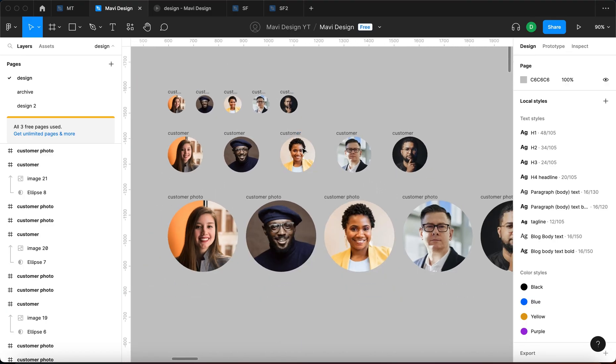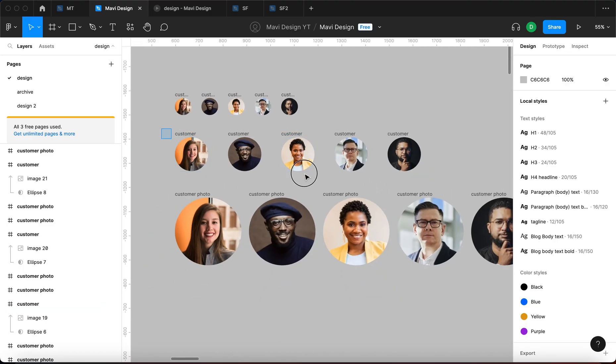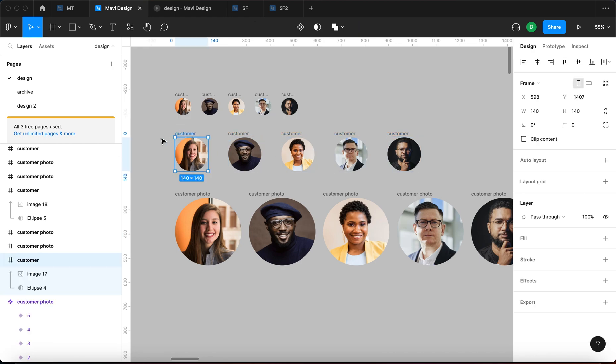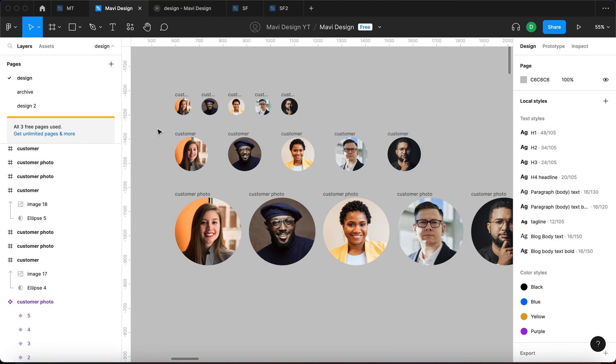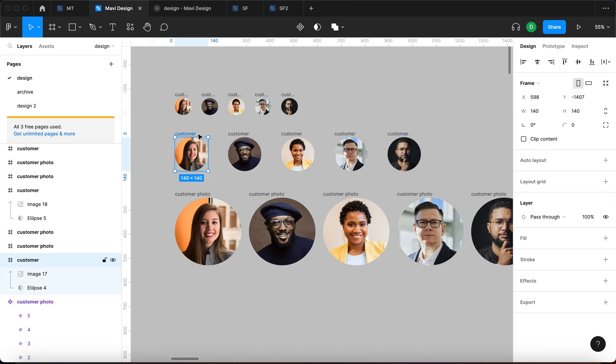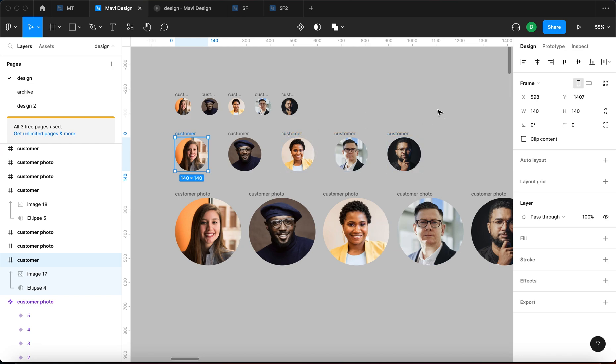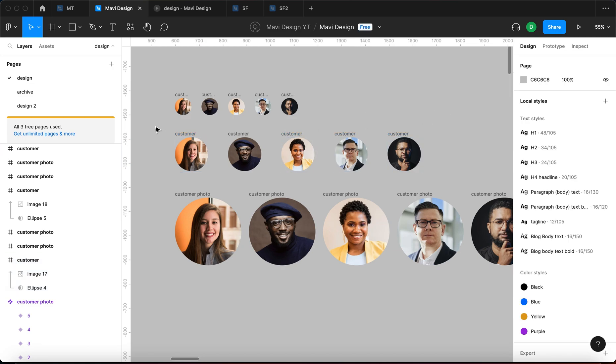So all of these are now called customer. But let's say that we want to number these. We can do that. We want to go customer one, customer two, customer three, four and five. We can do that with the same feature as well.